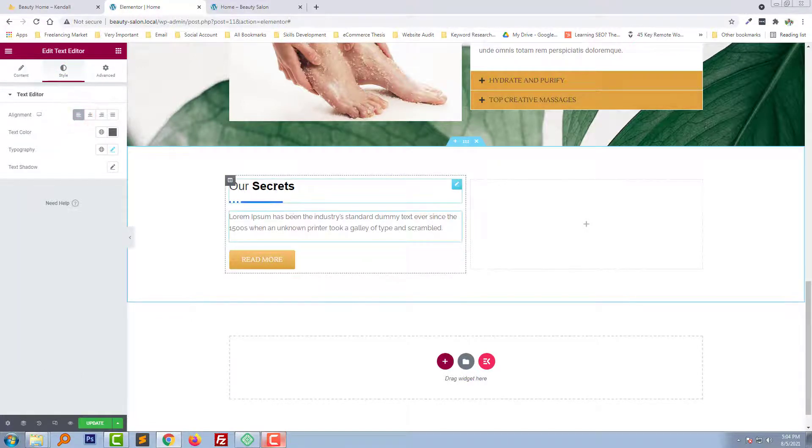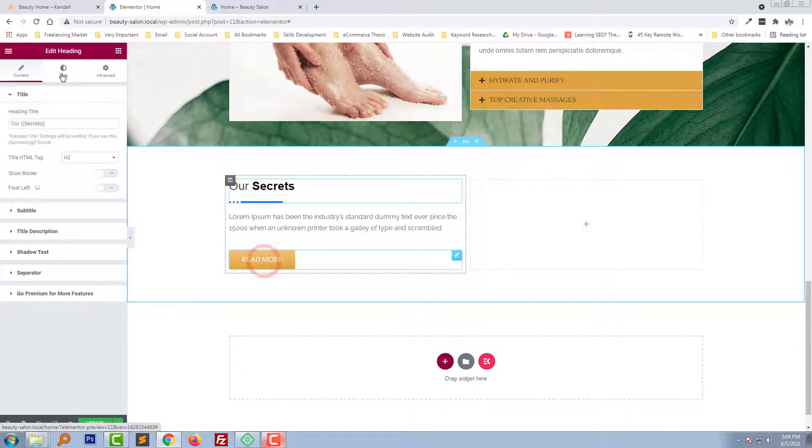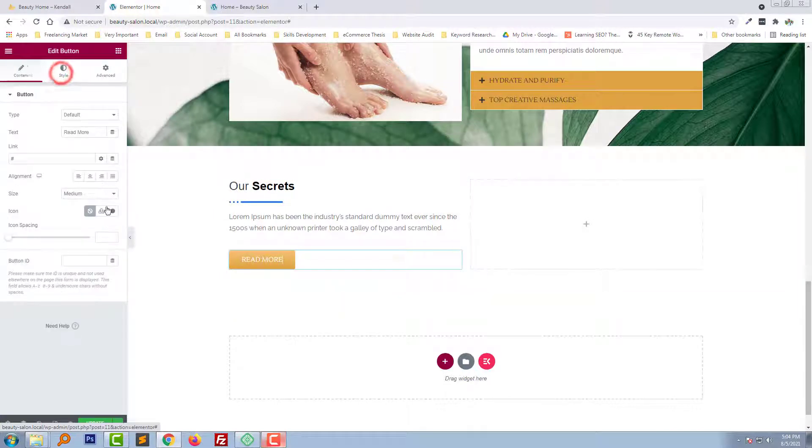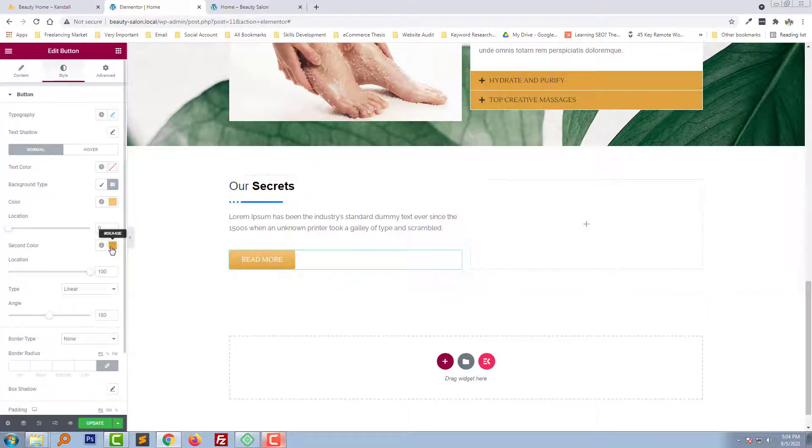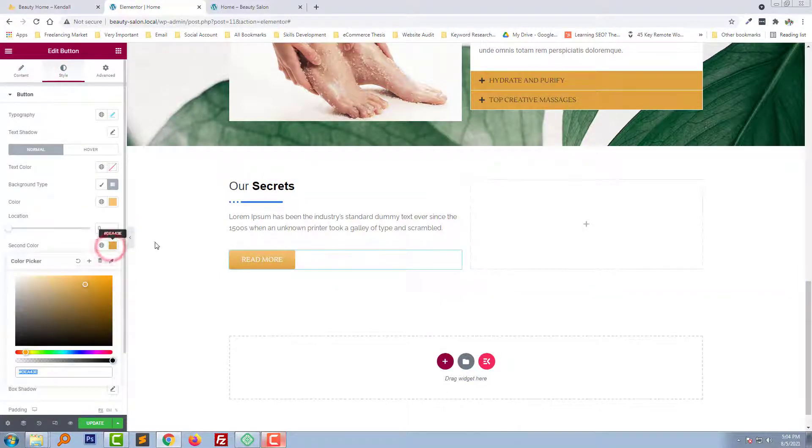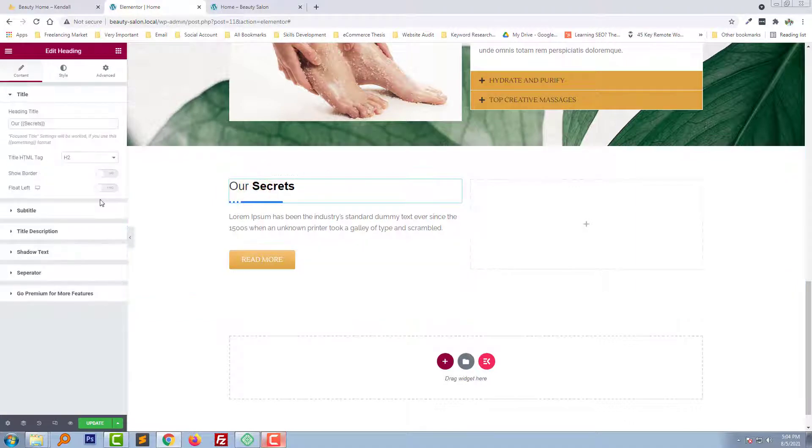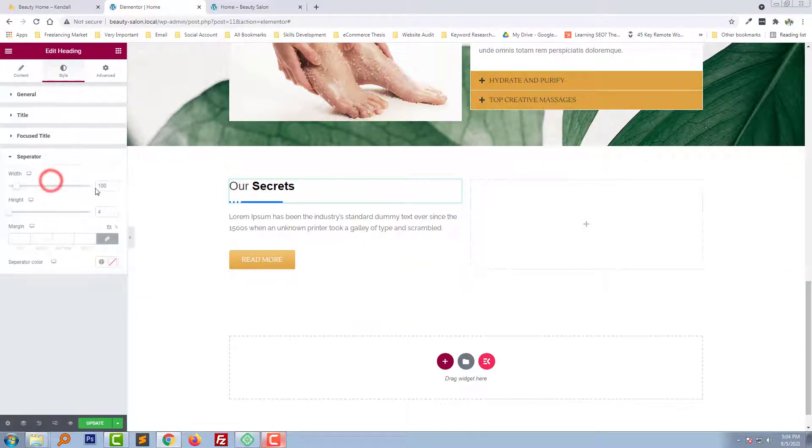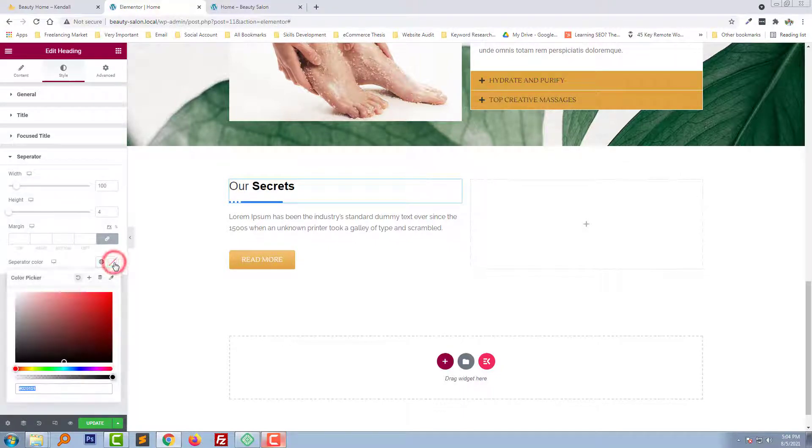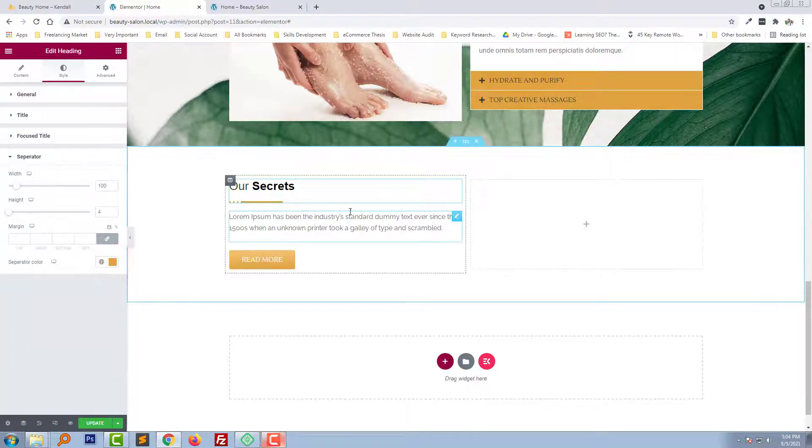Okay. Now changing the separate color of this title. Looks good.